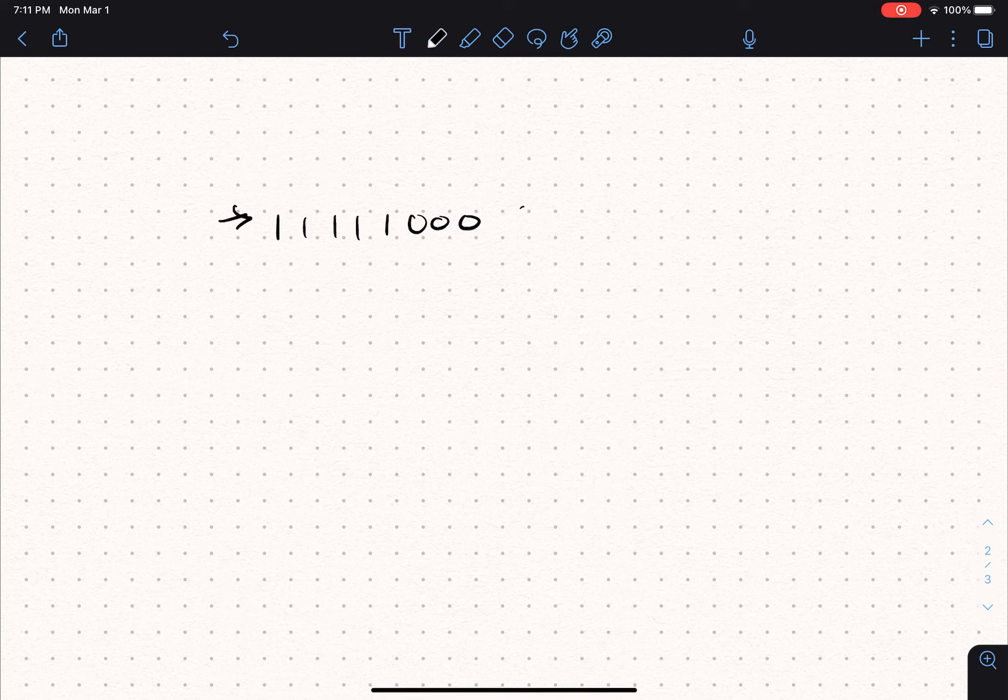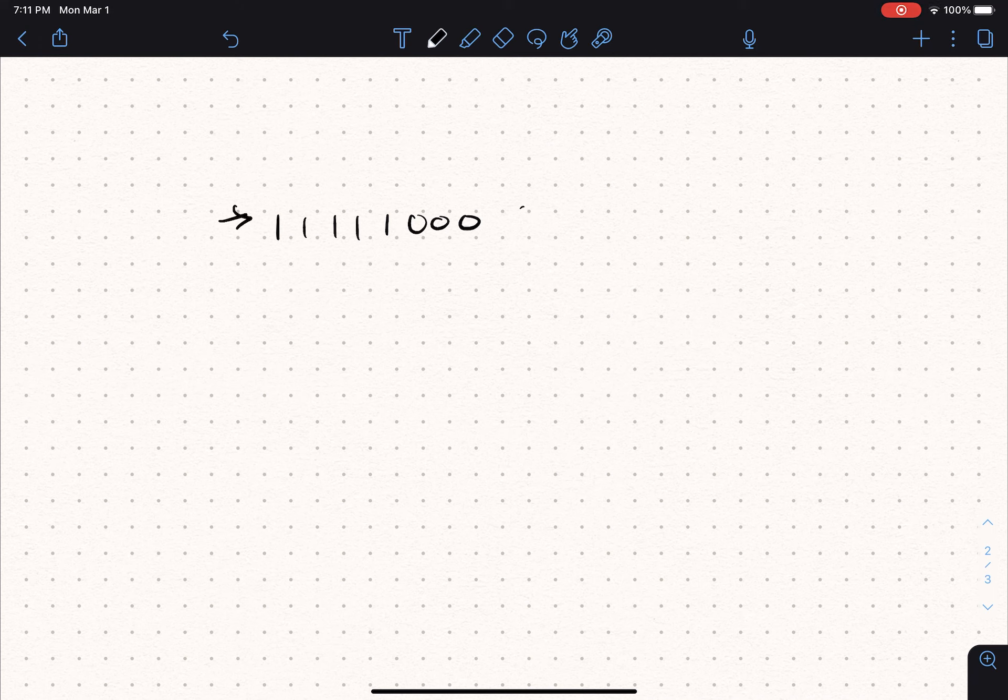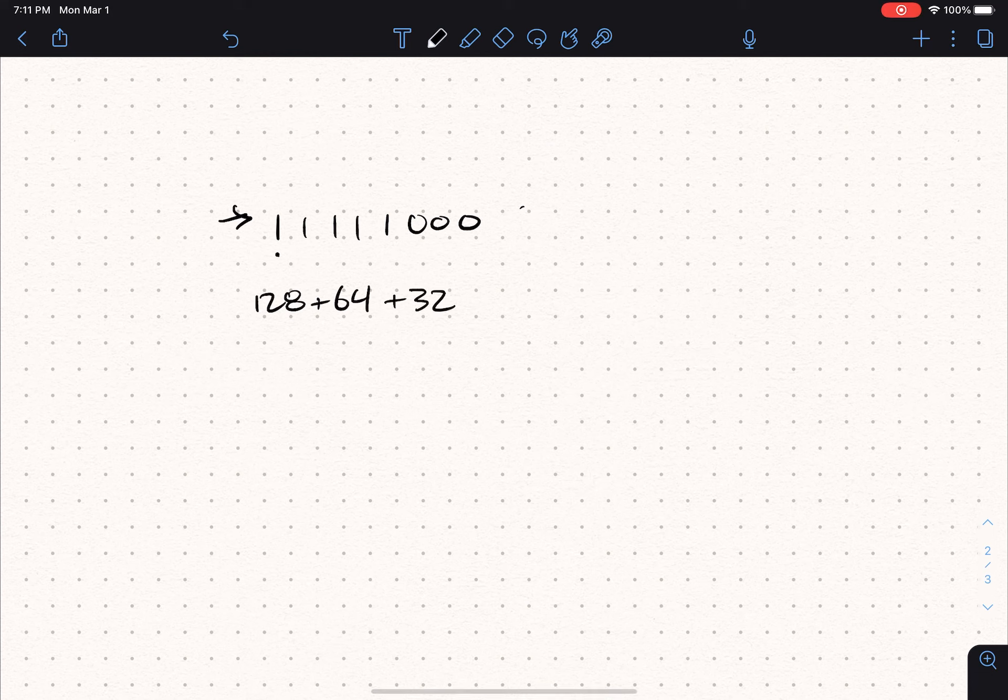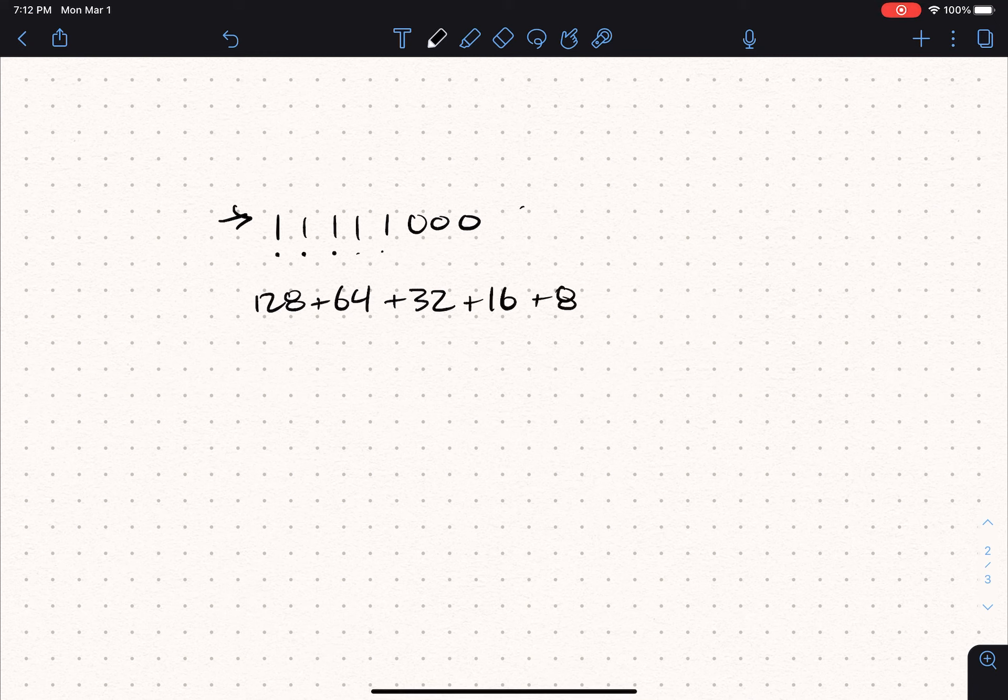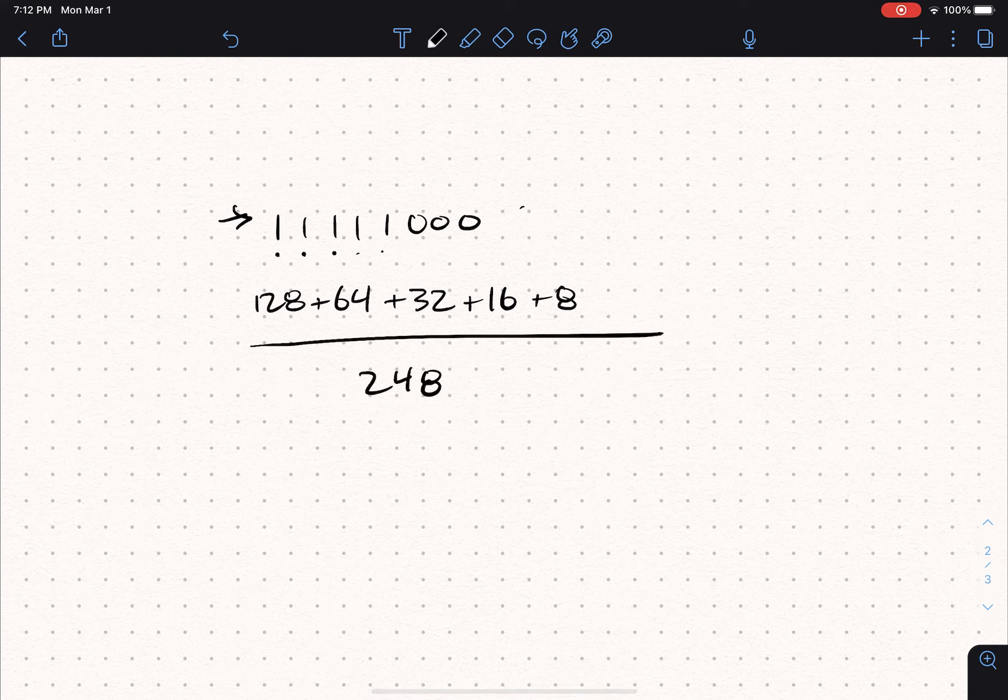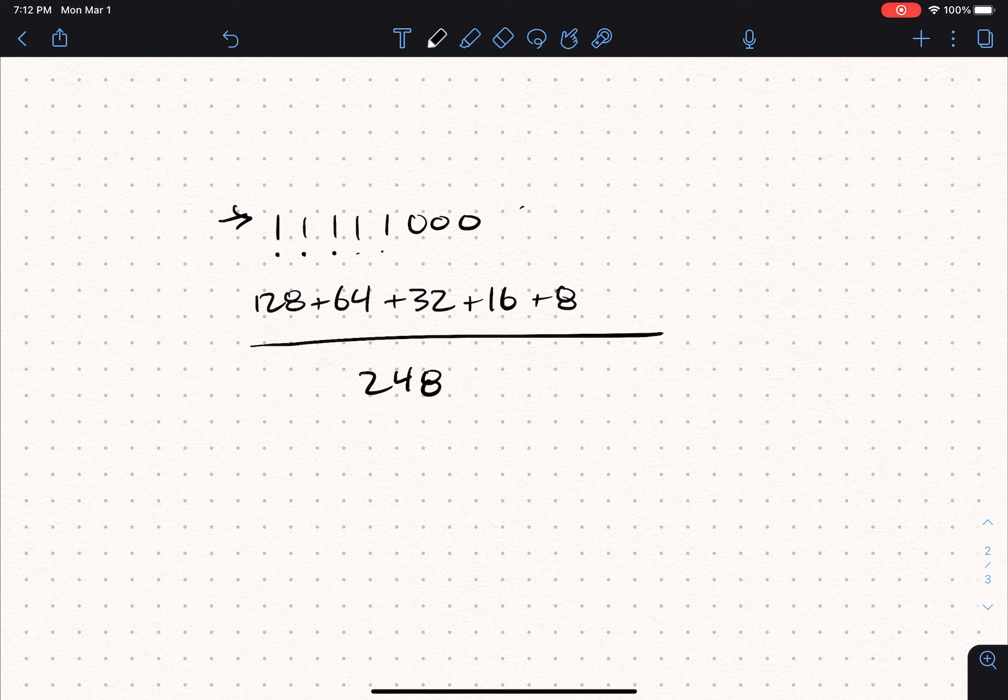So we know we have 128 plus 64 plus 32, so that's this bit, this bit, this bit, plus 16 plus 8, and that's the last two, plus zeros the rest of the way out. And if we add all those numbers up, what we've got is 248. And that is how binary numbers work.